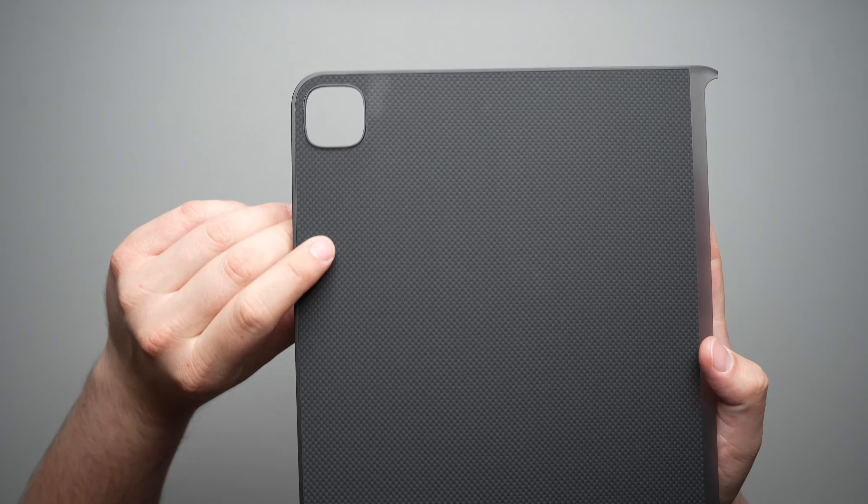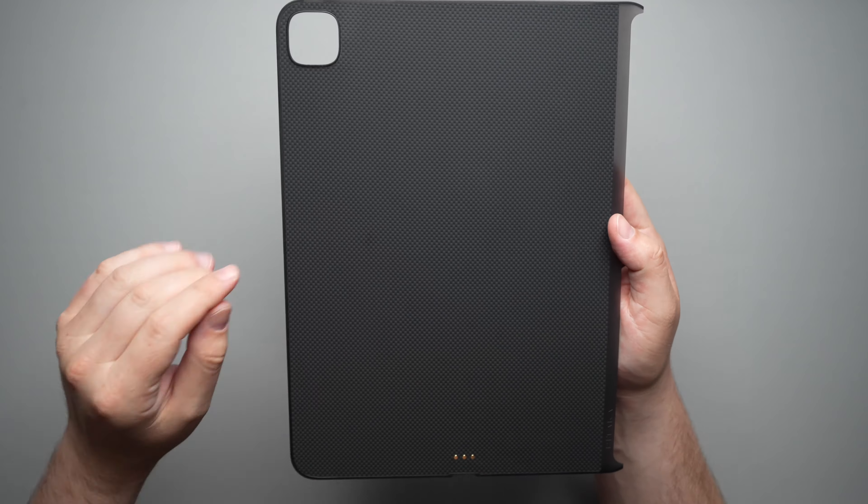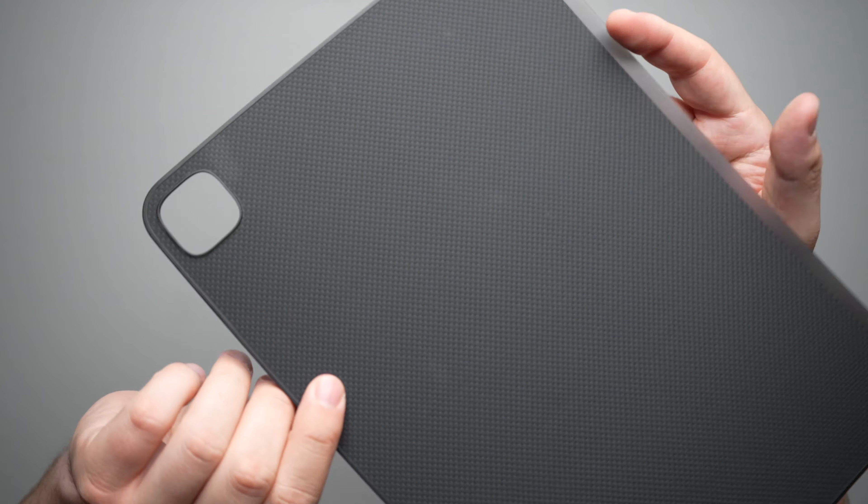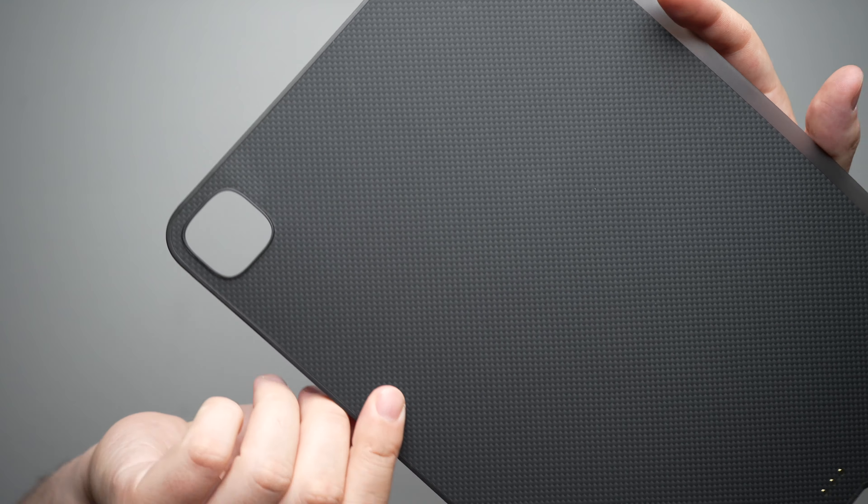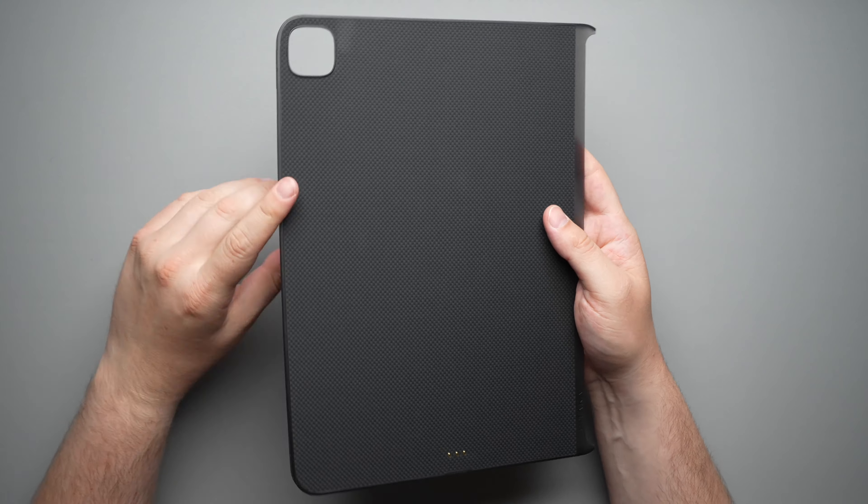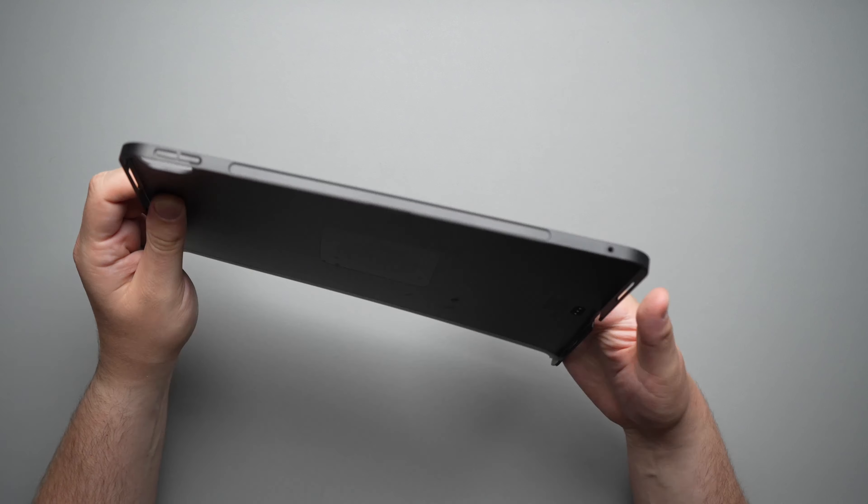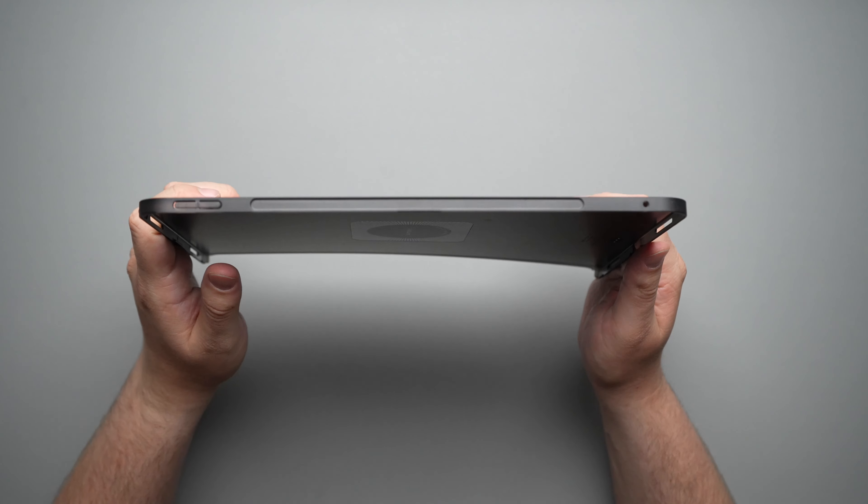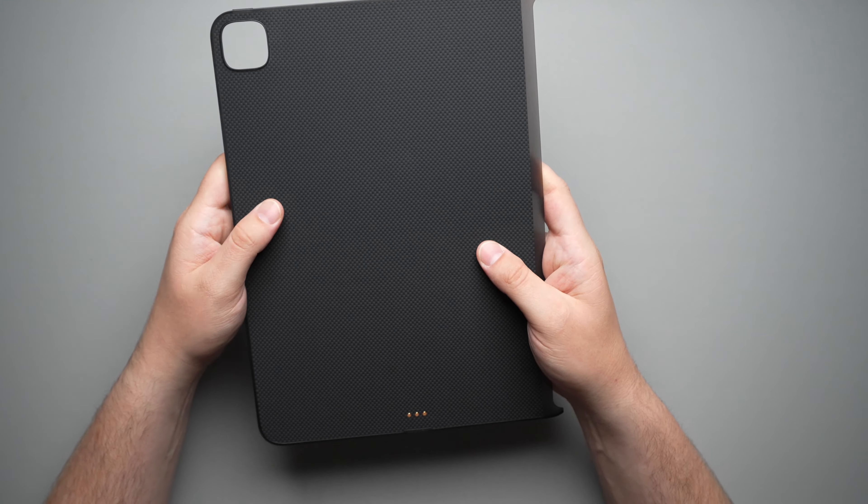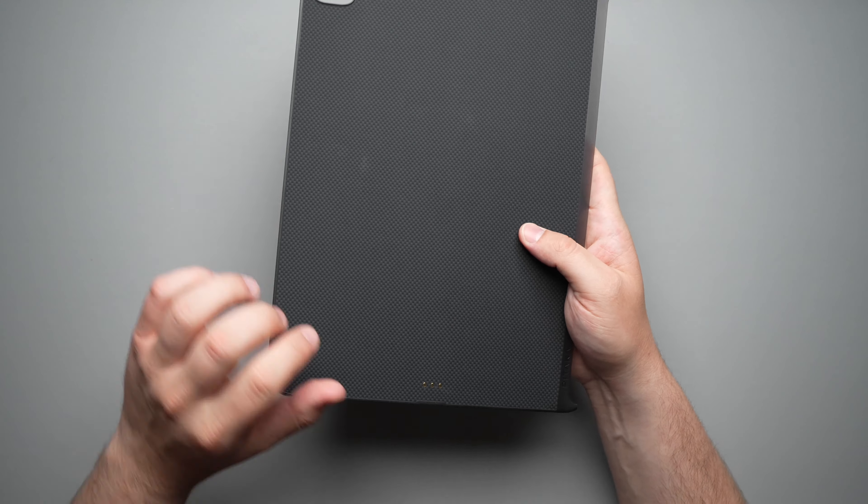Now on the back, as you guys can see, I didn't wipe this down because I did want to show you that it is going to catch some fingerprints on this, but most of the time it's going to be against your Magic Keyboard, so may not be the biggest deal in the world.